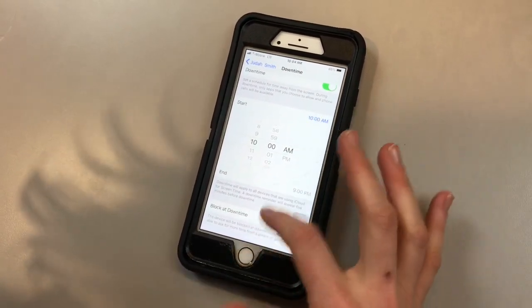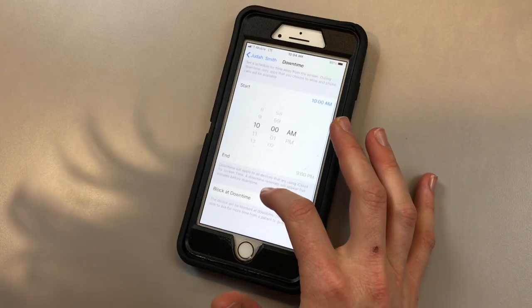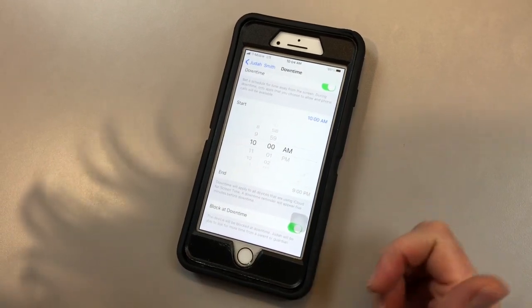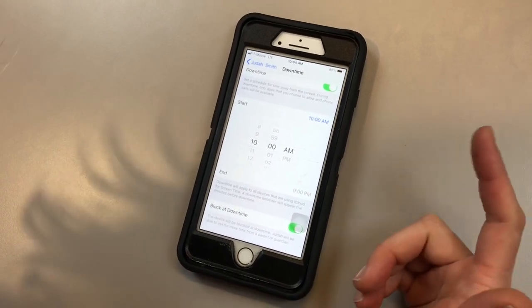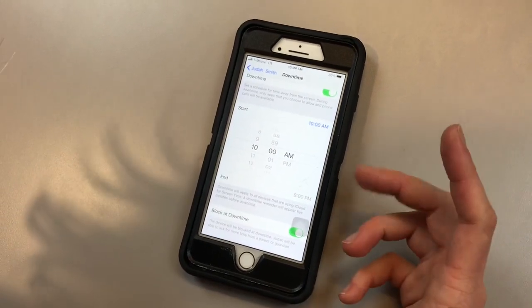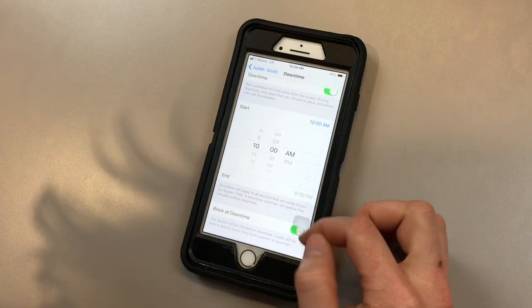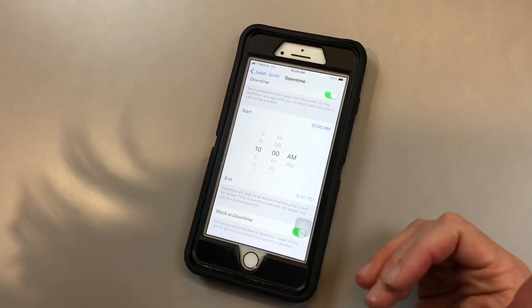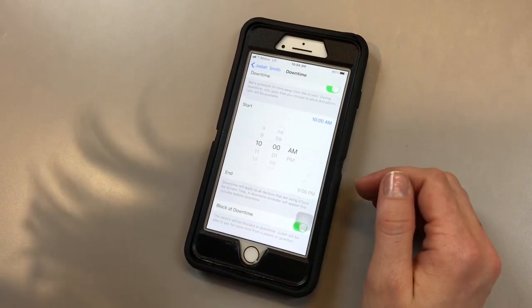There are a few things that are not blocked during downtime, and that would be FaceTime, messaging, phone calls. But you can change that to block that as well, and we'll get to that later.